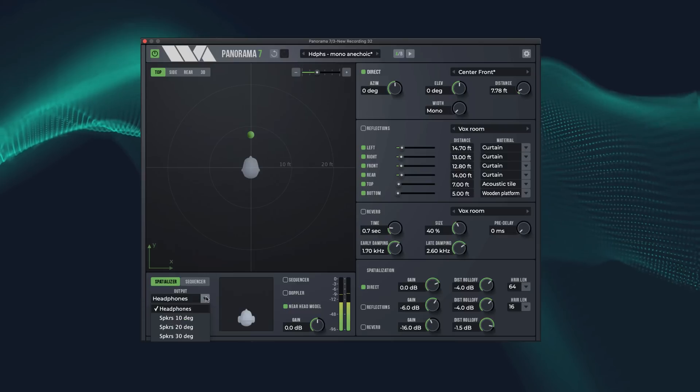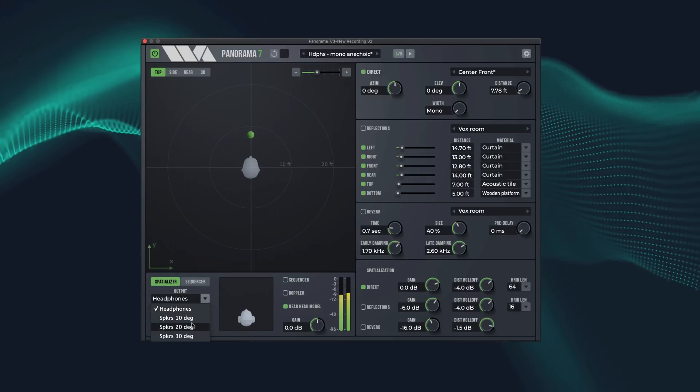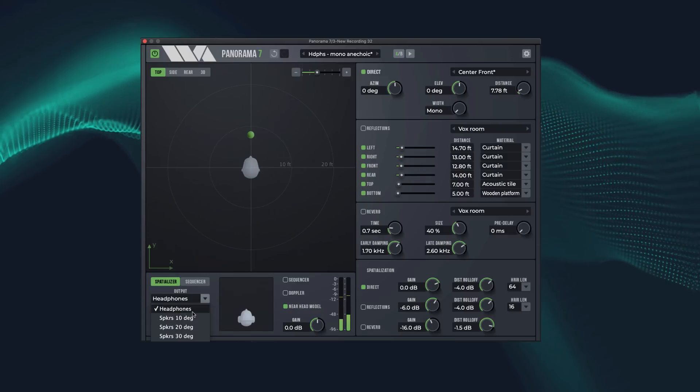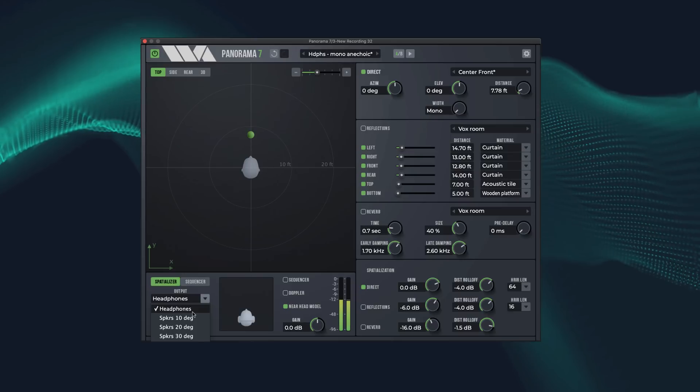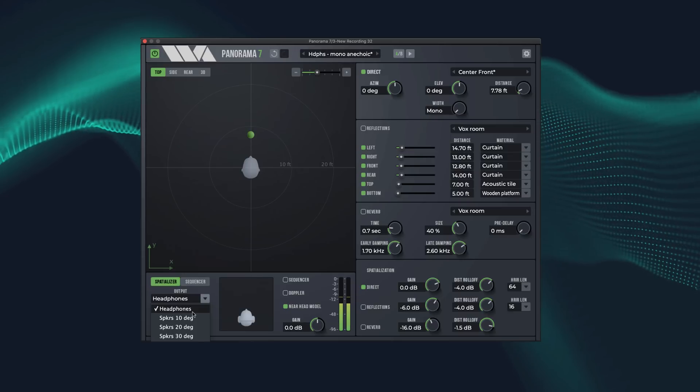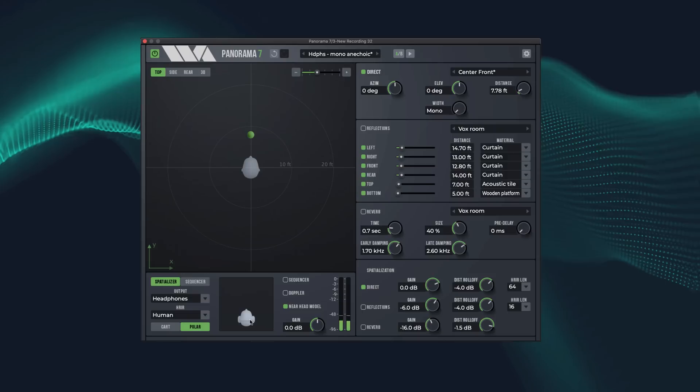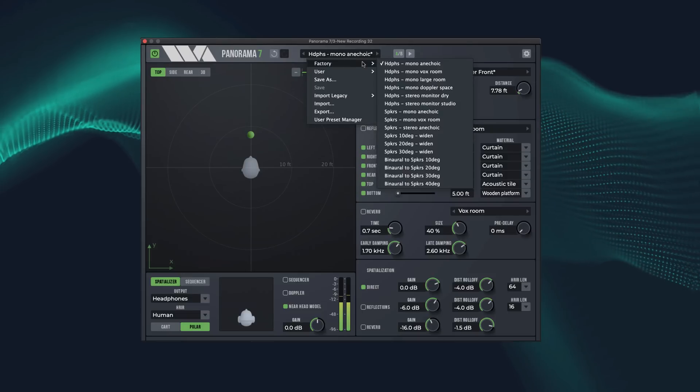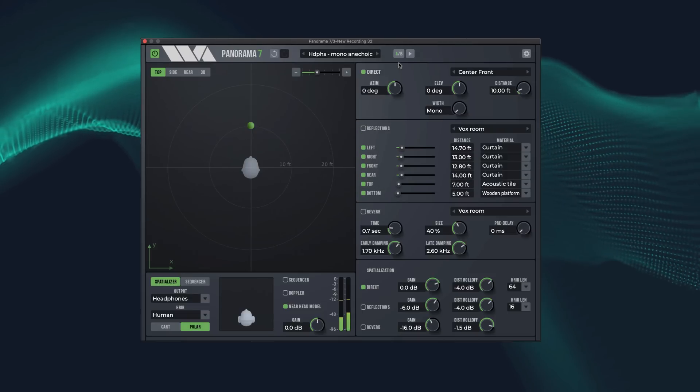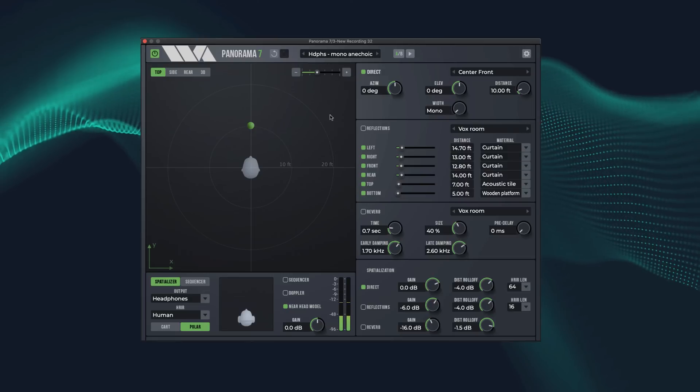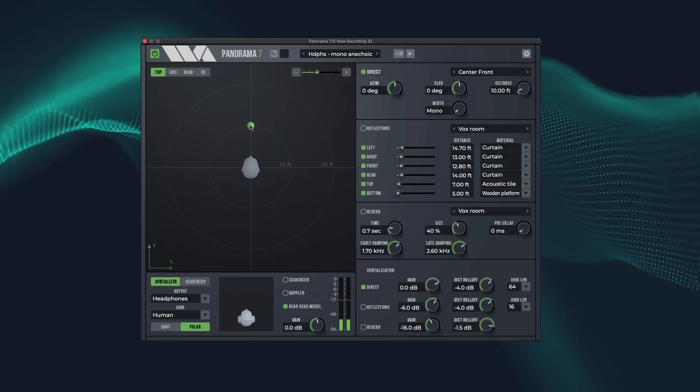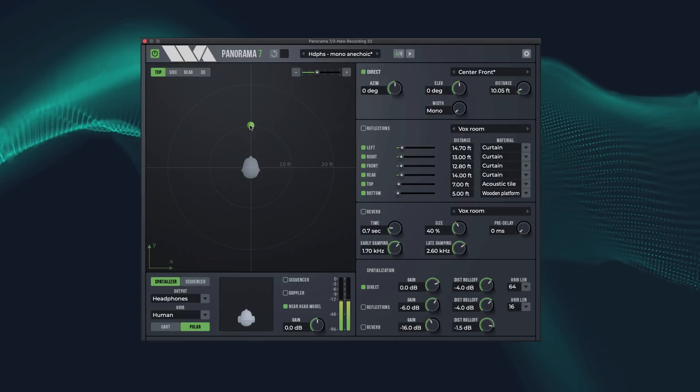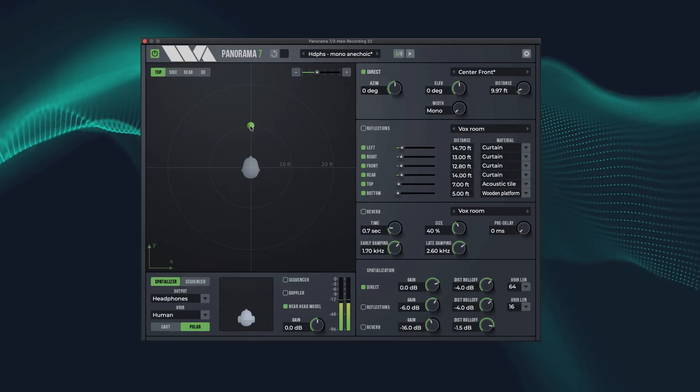It's very important to set the output configuration to match your listening setup. For this demo, we're assuming that you are listening over headphones. The default preset - headphones, mono, anechoic - sets headphone configuration, mixes stereo inputs to mono, and disables reflections and reverb. It's a good place to start.